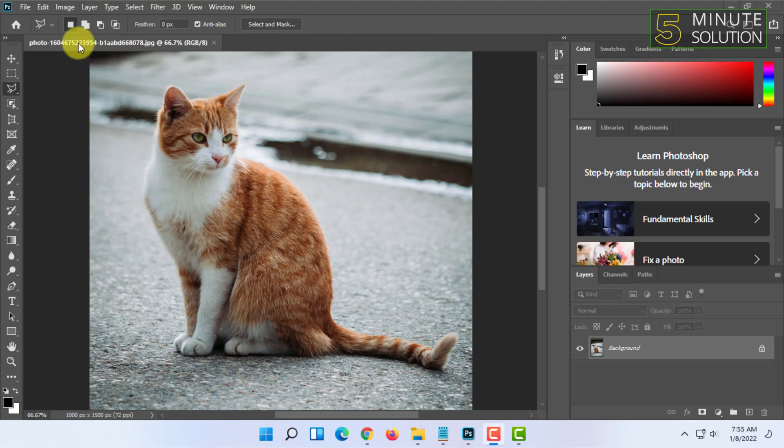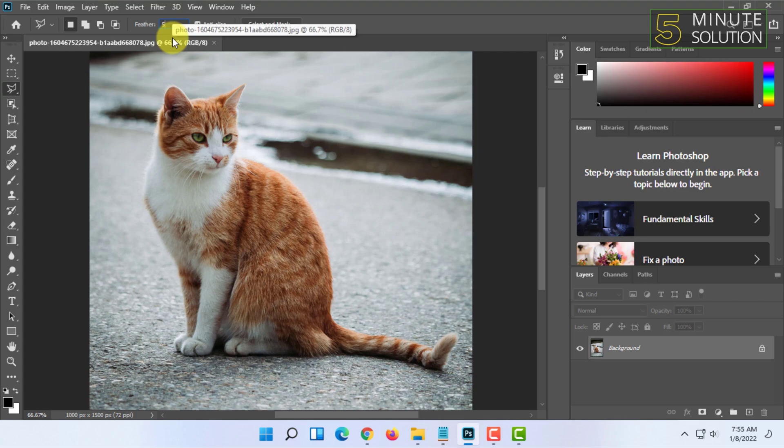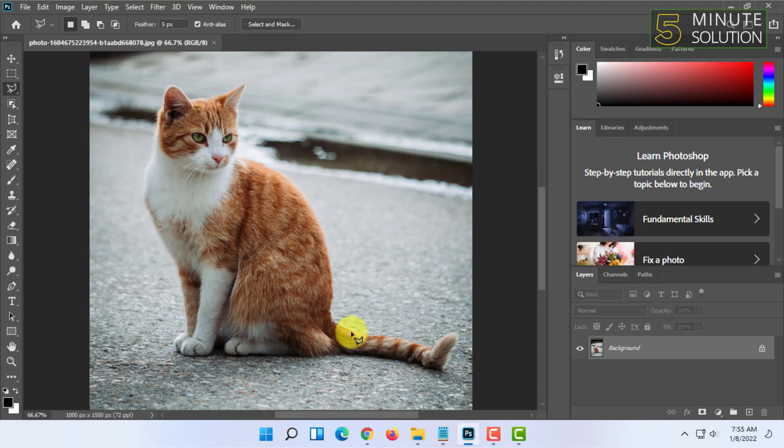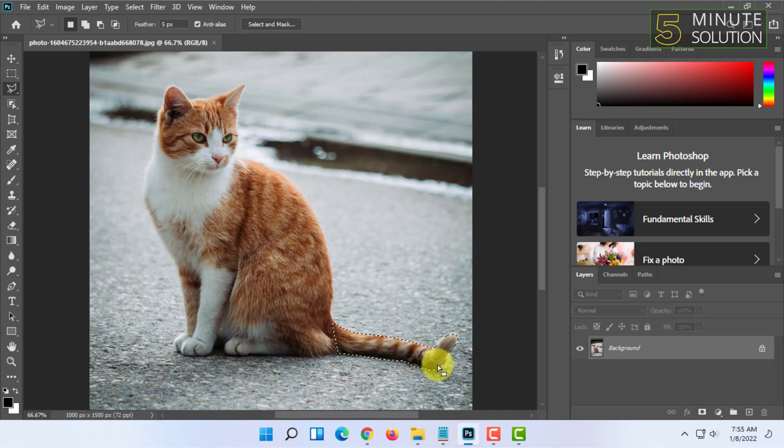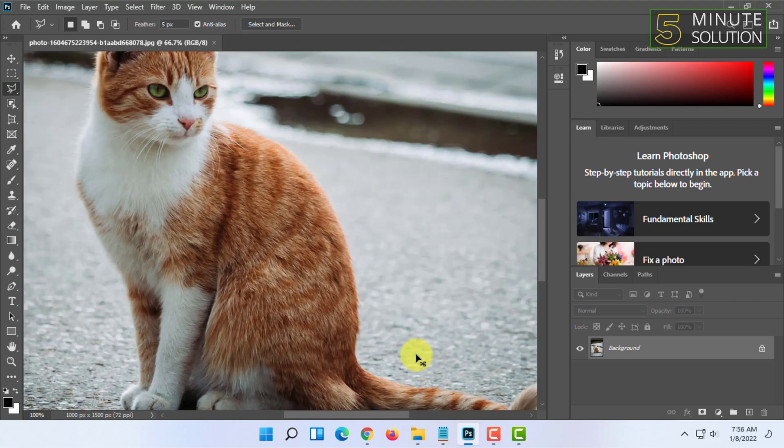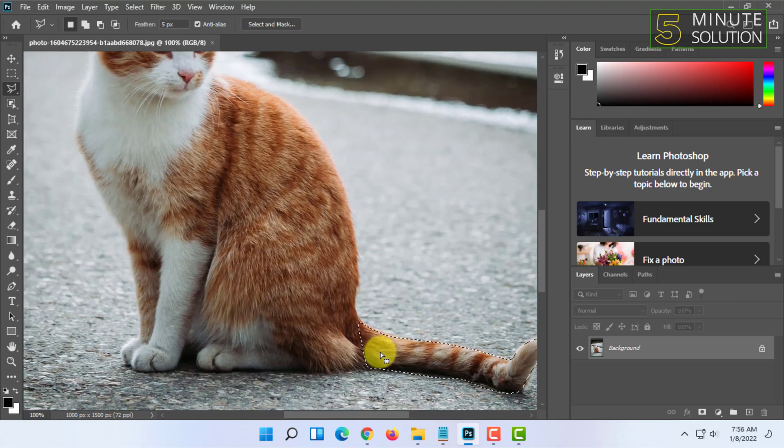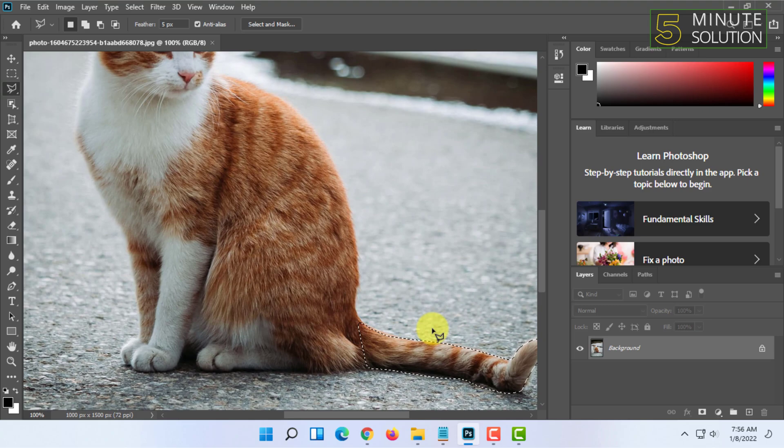If you want the selection to be more accurate, you can add feather. Feather will make the edges smoother. When you select an item with freeform lasso or any tool, things look unnatural - it's too straight. But if you use feather, you can see it will add some curvature to the selection and make it look natural.